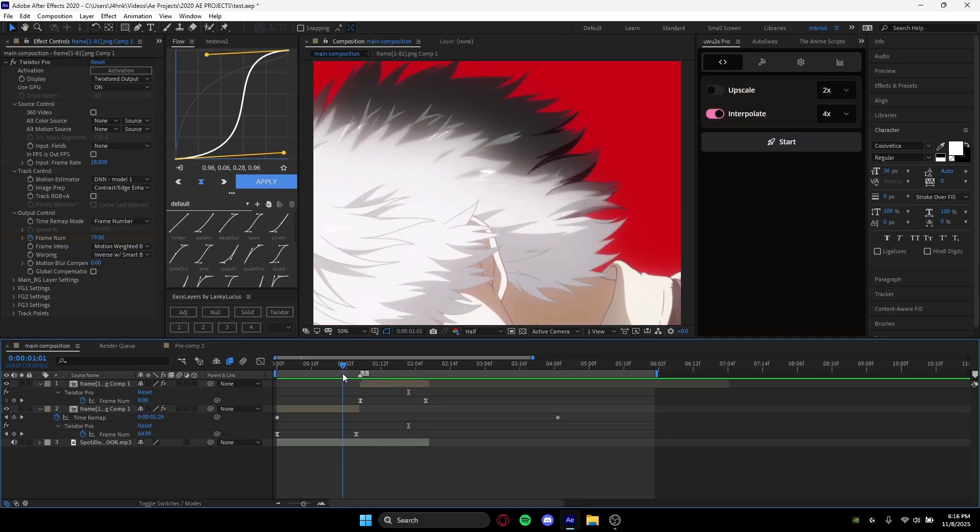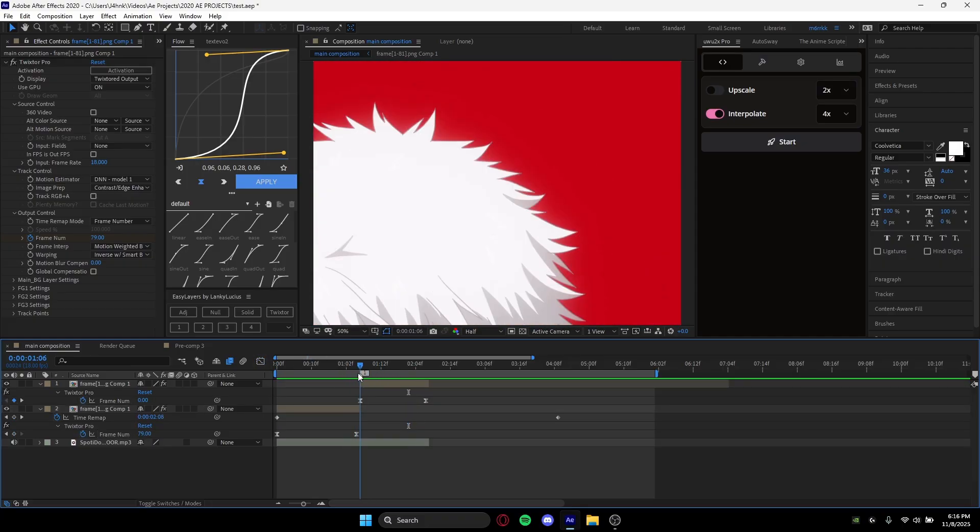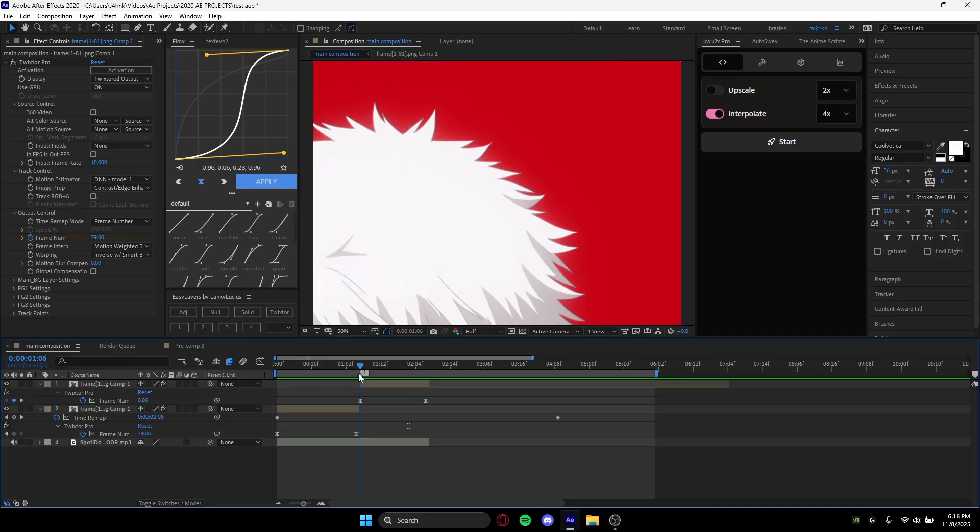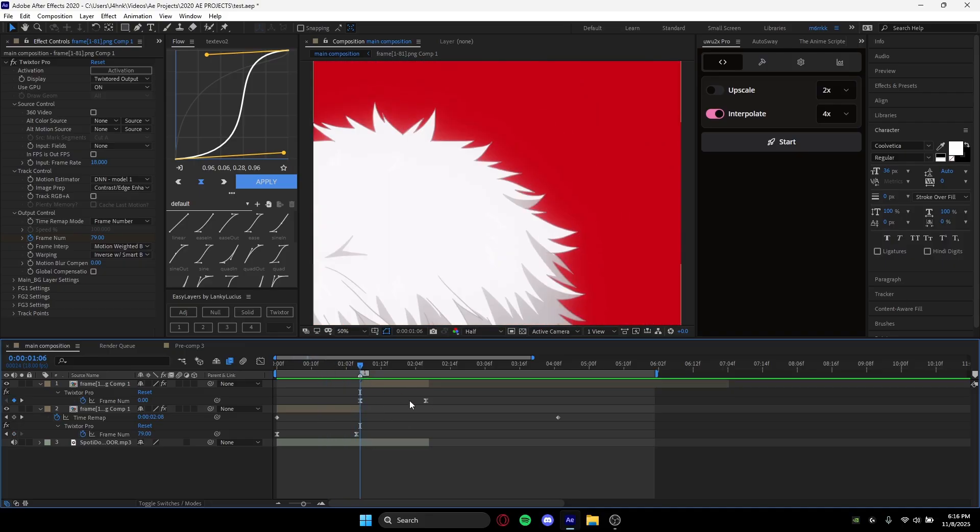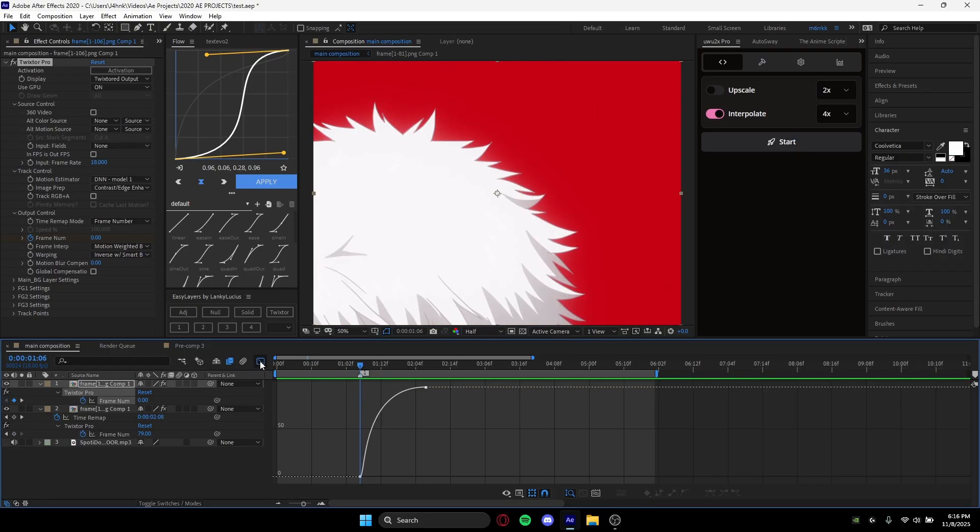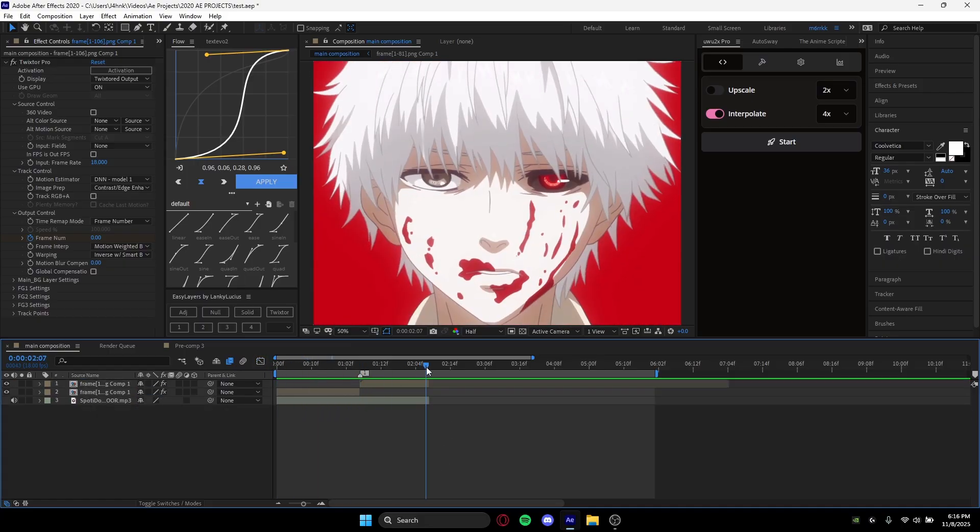And yeah, so basically you just want to find your beat and you make a graph on it, or you graph your keyframes—you make it like a graph similar to this on a beat. And that's pretty much it. That's how you sync your clips to a beat.